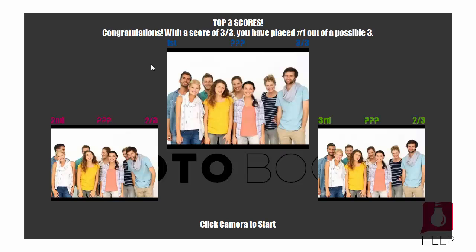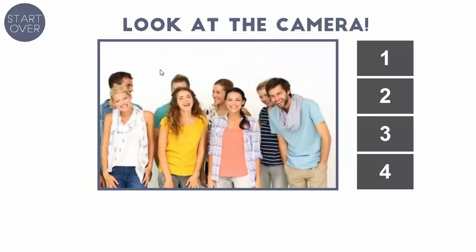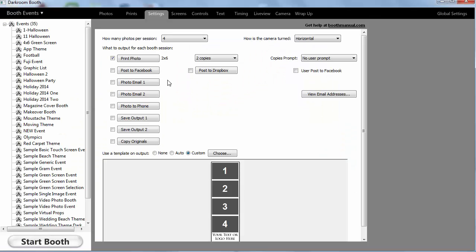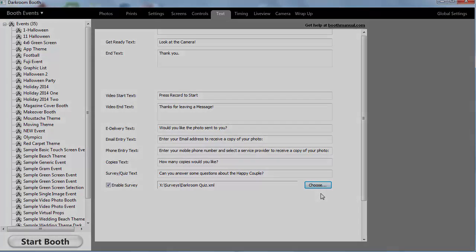in this case it's going to show me some high scores. I can turn that off and then it will go ahead and start the session. So that is the survey and quiz mode that's available in Darkroom Booth 2.0.